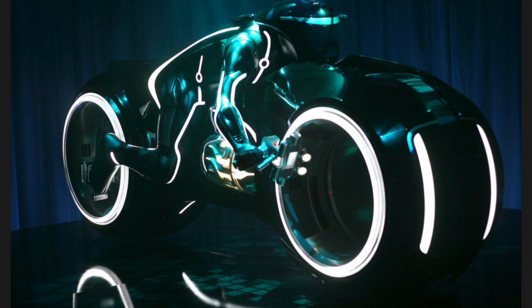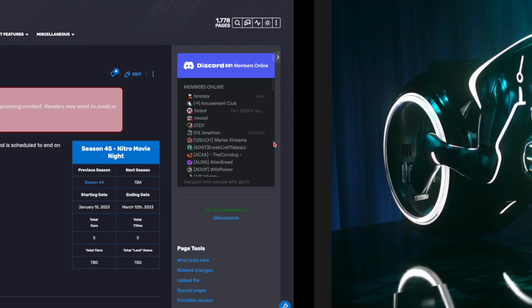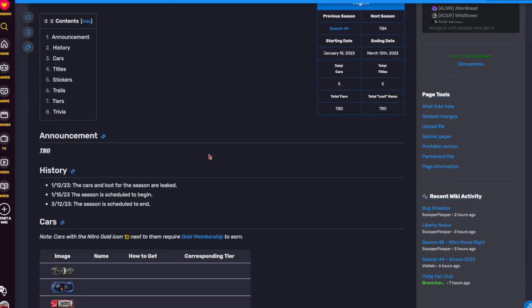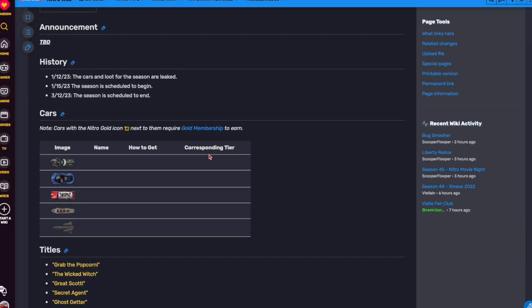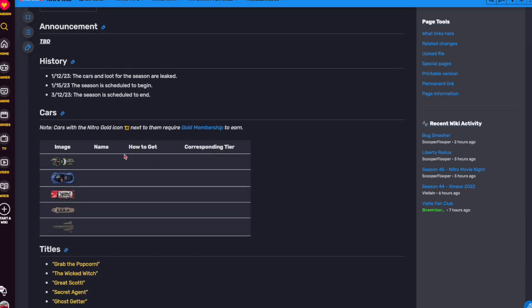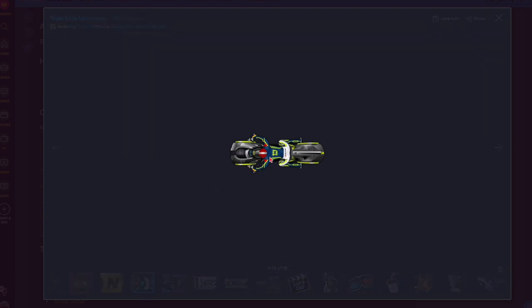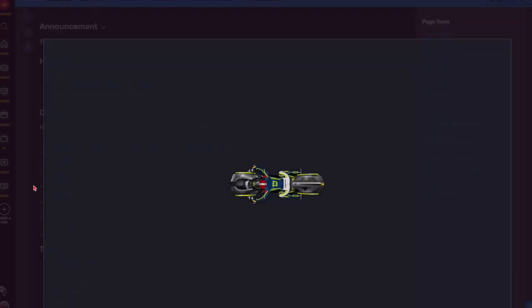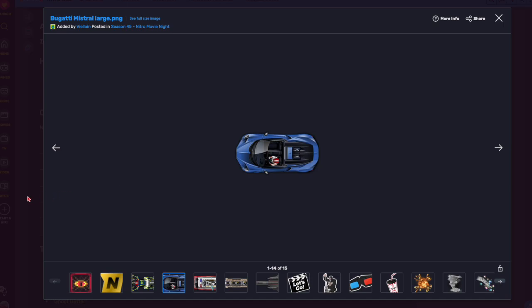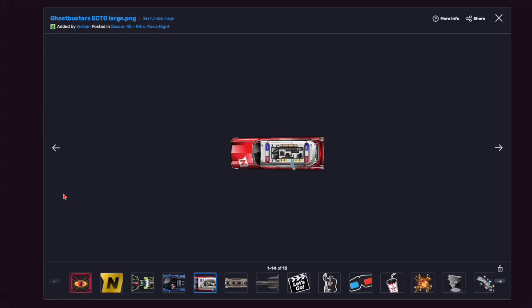If you haven't seen Tron, great movie. I love it. So, those are all the leaks for the brand new Nitro season. Obviously, I don't really like the color palette of this compared to the actual Tron bike, but I think they changed everything up for copyright reasons.